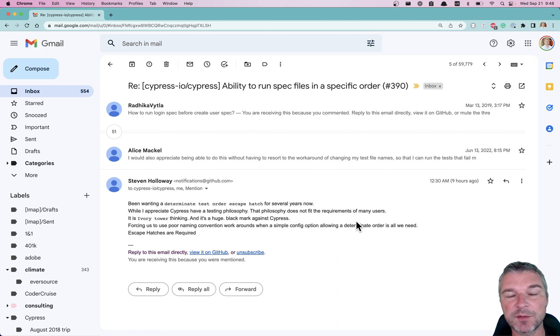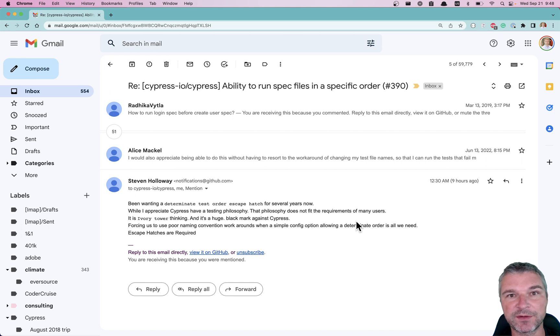it probably means user doesn't understand what they're doing. All right. So let me show you how to run specs in deterministic order that doesn't match the order on disk.